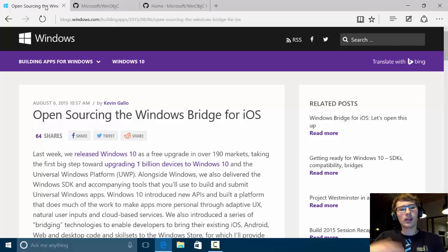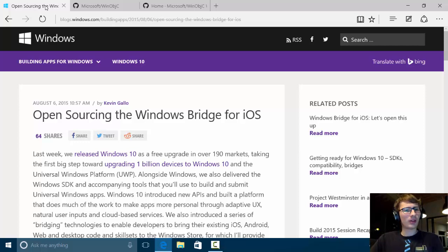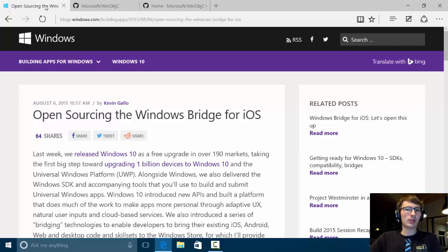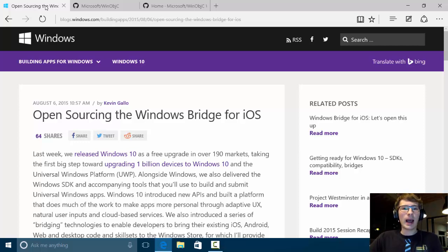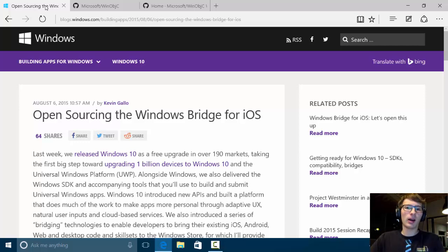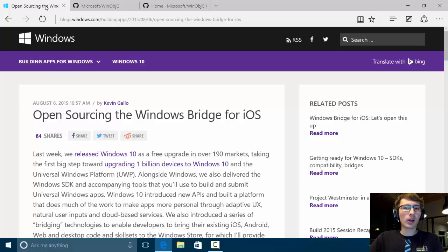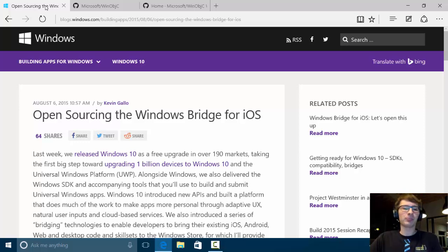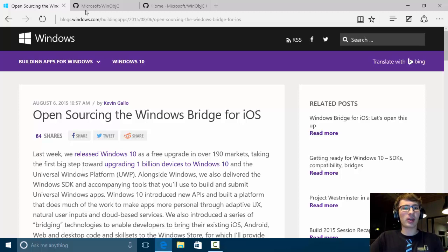The Windows Bridge for iOS, for those who haven't seen it before, was announced at Build this year and it will enable you to compile your Objective-C iOS apps in Visual Studio and run them on Windows and later also on Windows Phone, so you can publish them on the store.